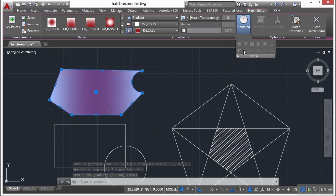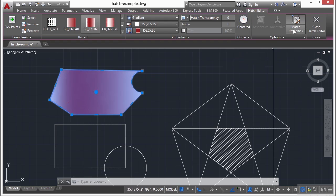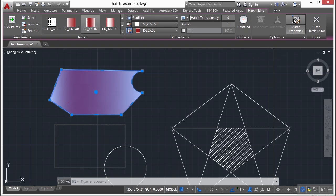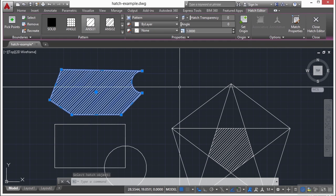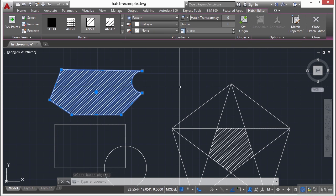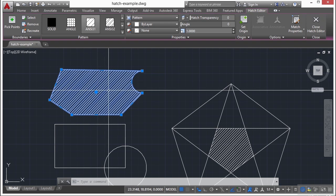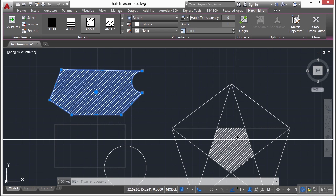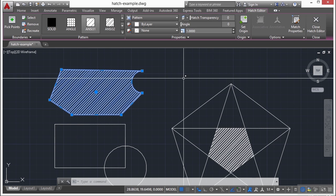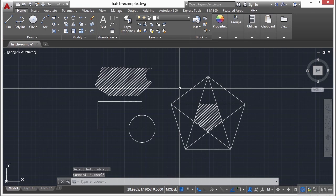I can change the origin. And I can use a match properties. If I choose the match properties option, find another hatch pattern, select it, my new hatch pattern that I'm creating or editing will match the exact same properties of that hatch object itself.